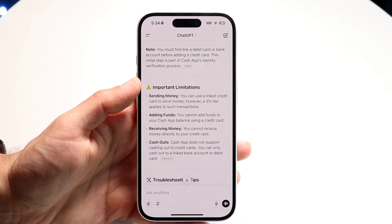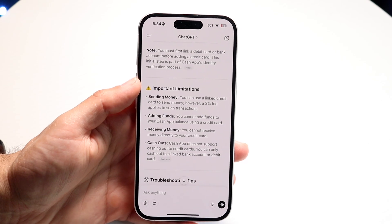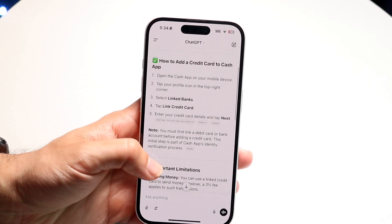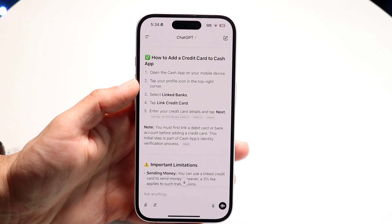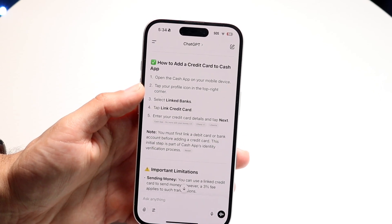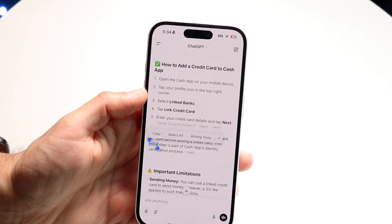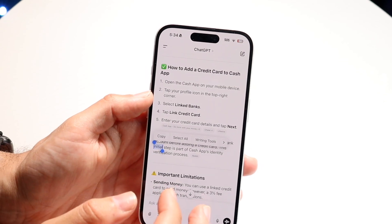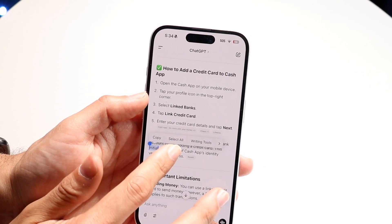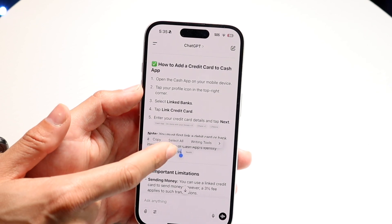To do this, it's actually a very basic process. All you're going to want to do is hold down on a particular panel within ChatGPT. Wherever you want to copy the text from, go ahead and hold it down. Depending on how your text is being prompted, you might just be able to copy the text just by holding down on it like this.